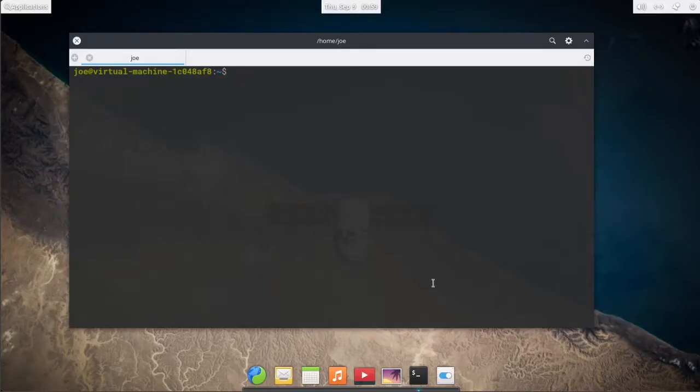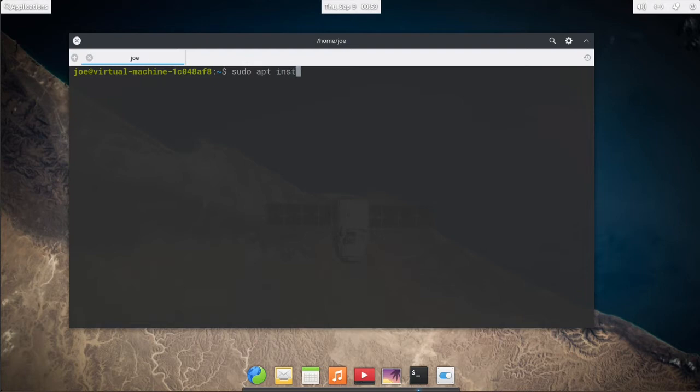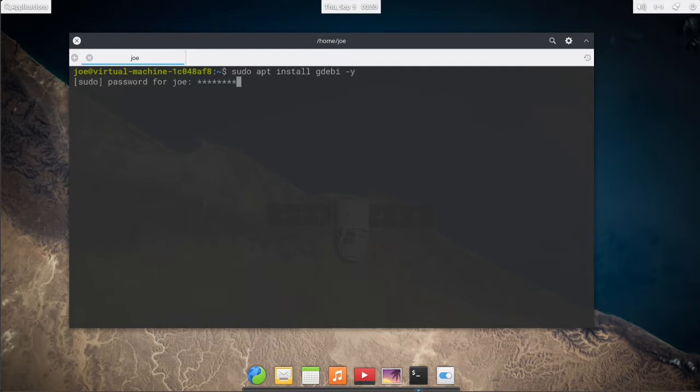To install Dropbox in elementary OS 6, go to your terminal and type sudo apt install gdebi-y. If you already have it installed, you can skip this step.